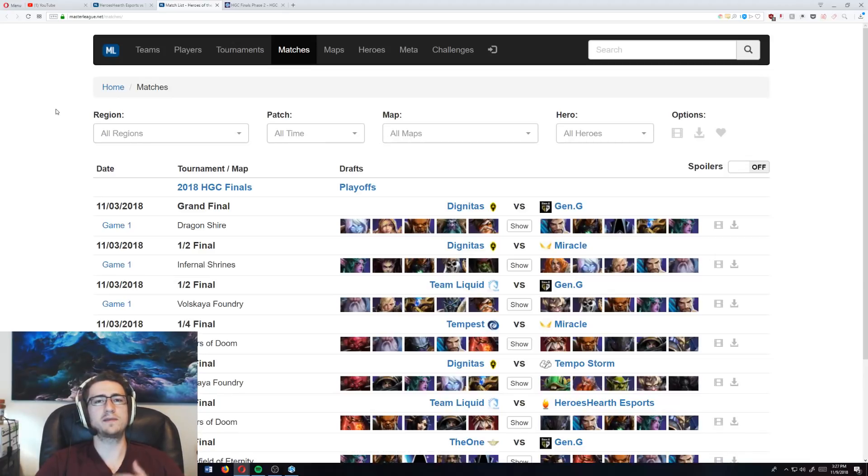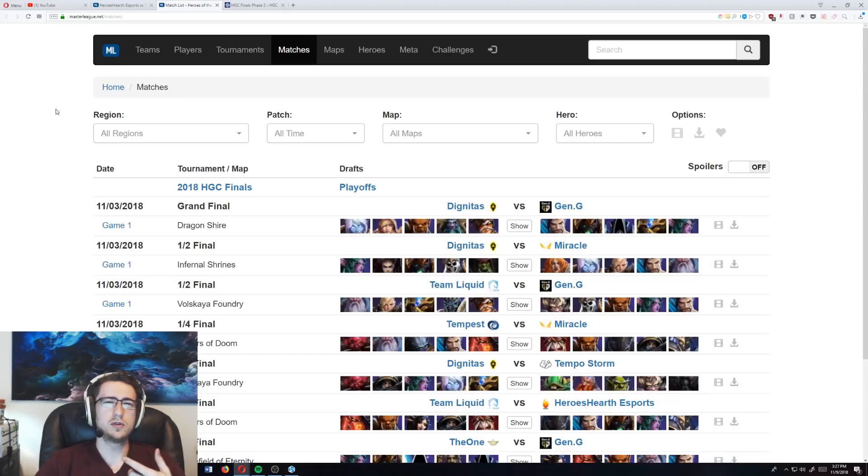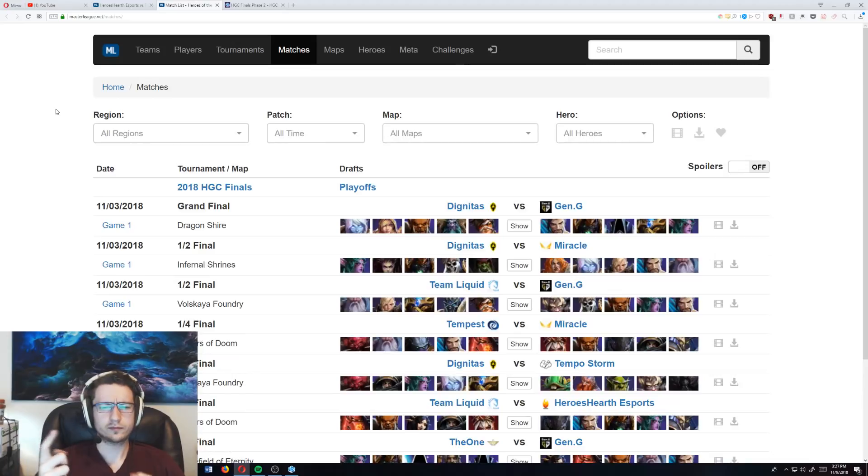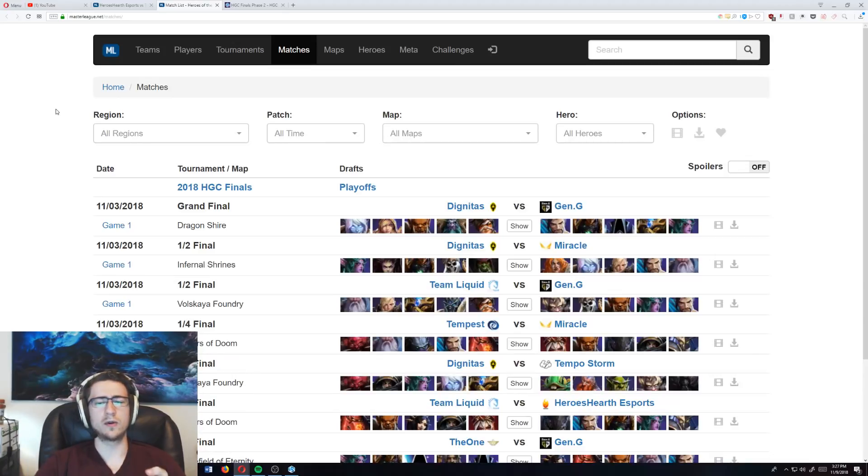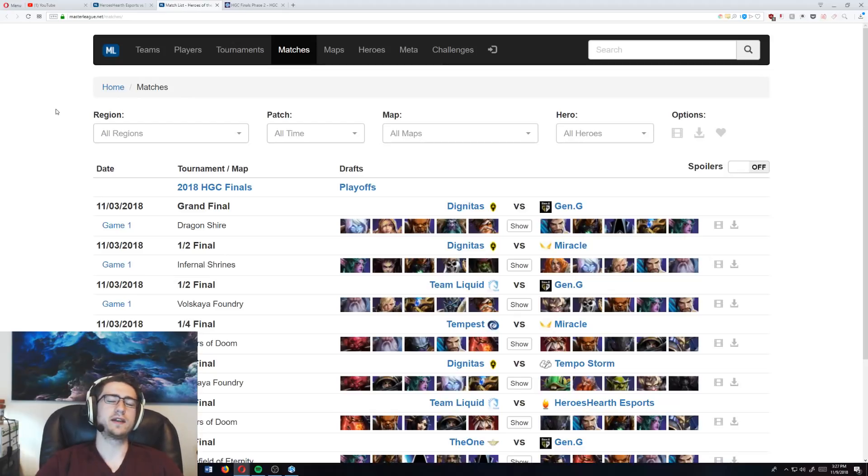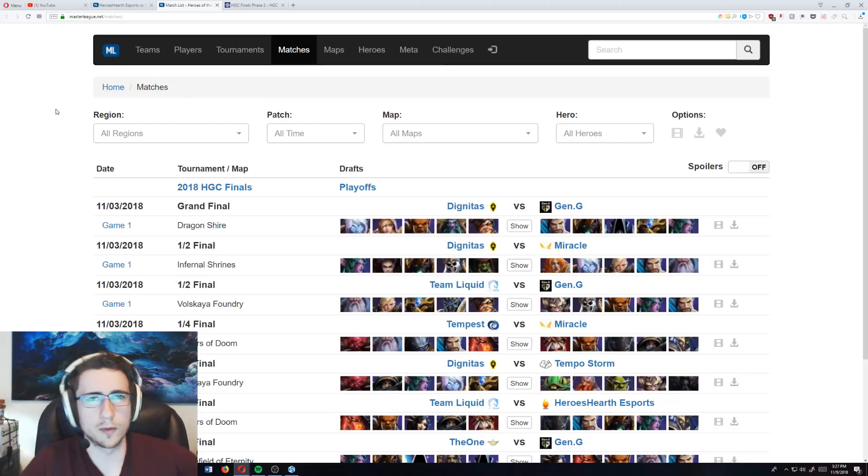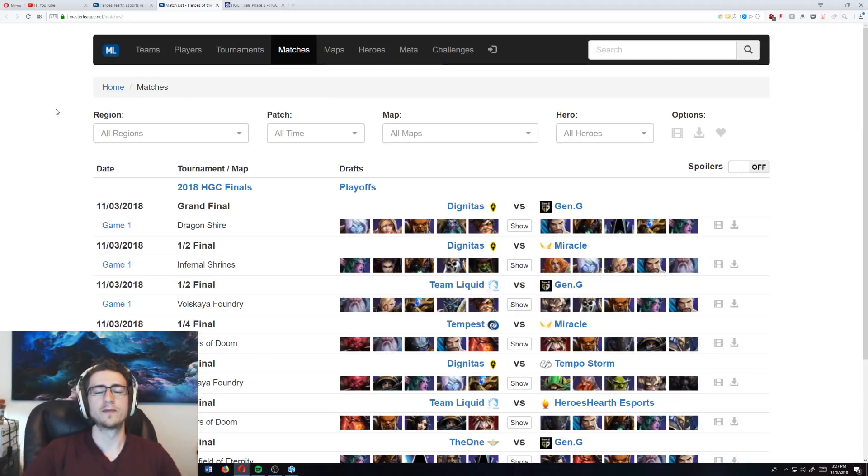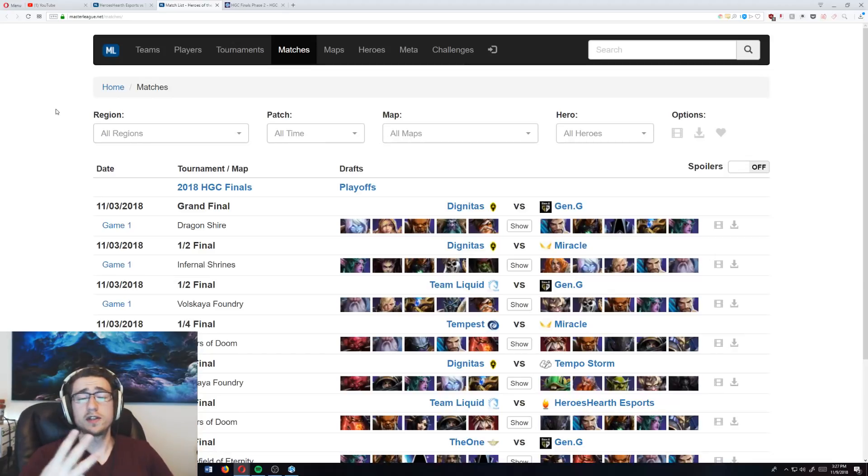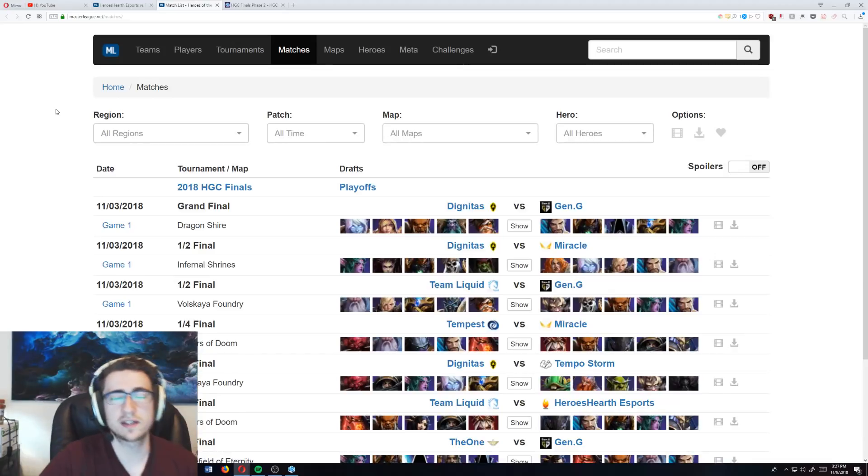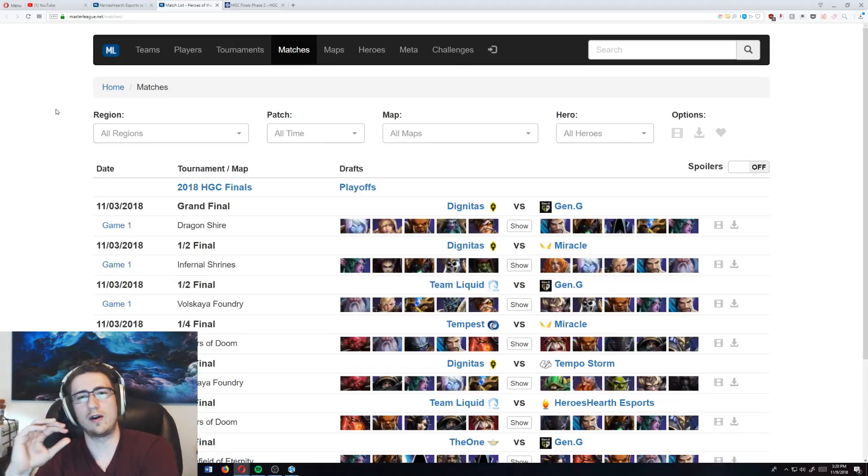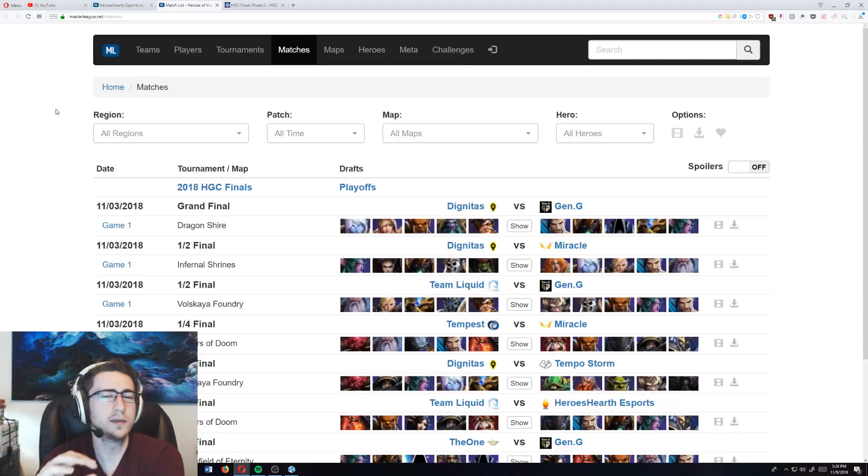And then finally you need burst damage. Oftentimes in the meta right now, the burst damage that was used was usually a Jaina, a Hanzo, sometimes Raynor was used here and there, but usually some form of burst damage. Those are the three aspects that are needed for a blow-up comp, and they are extremely important.